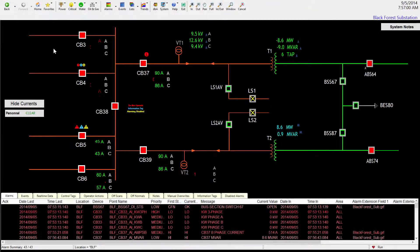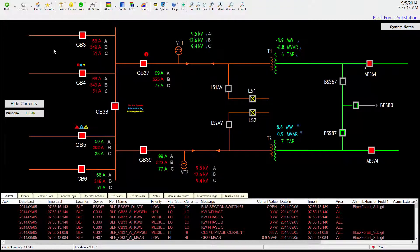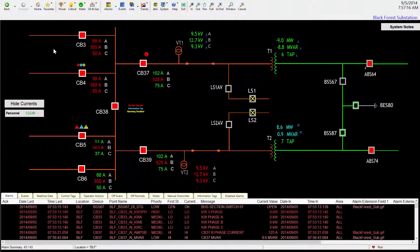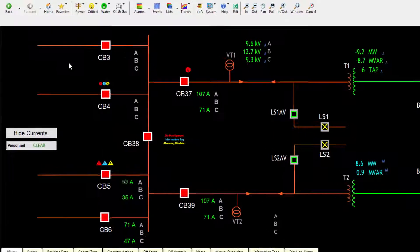Let's take a look at an example iPower interface. iPower provides real-time dynamic data collection and display, as well as secure operator control of all types of equipment. It is reliable, powerful, and easy to use.